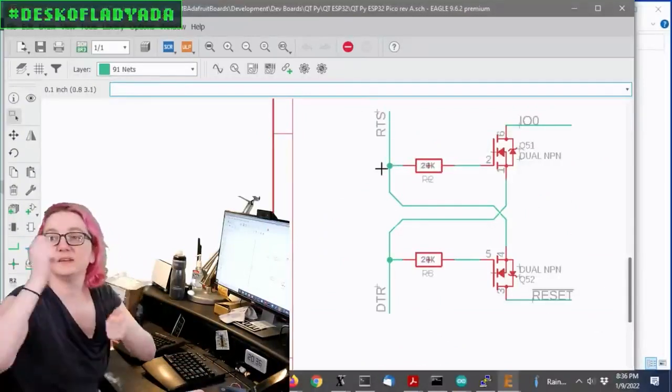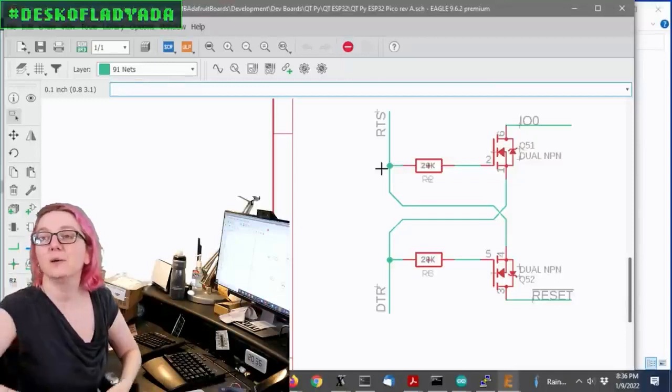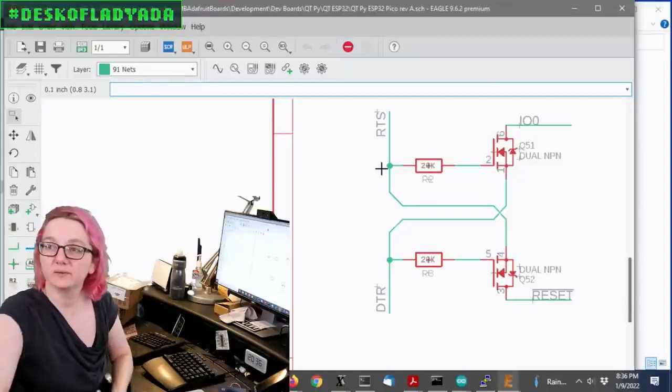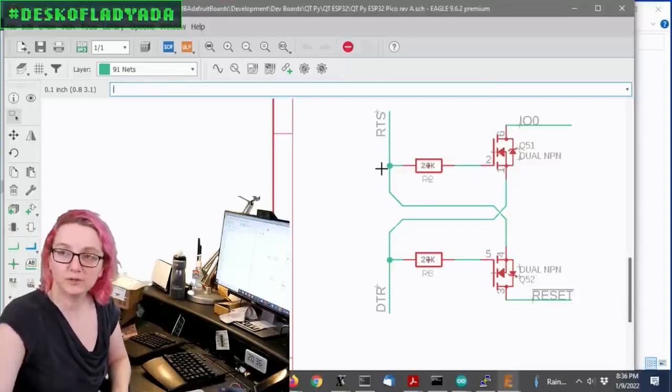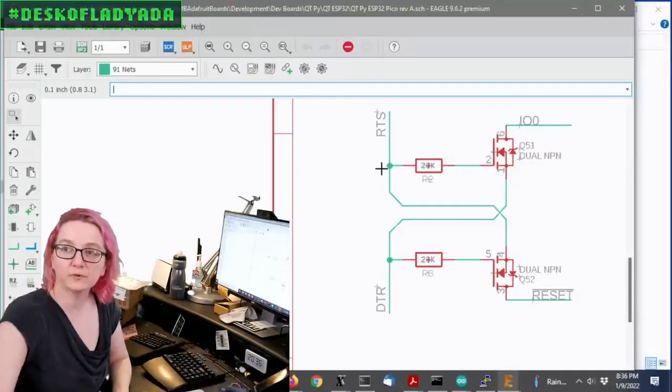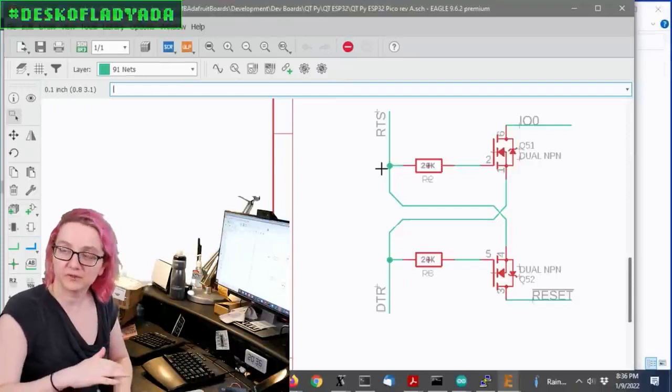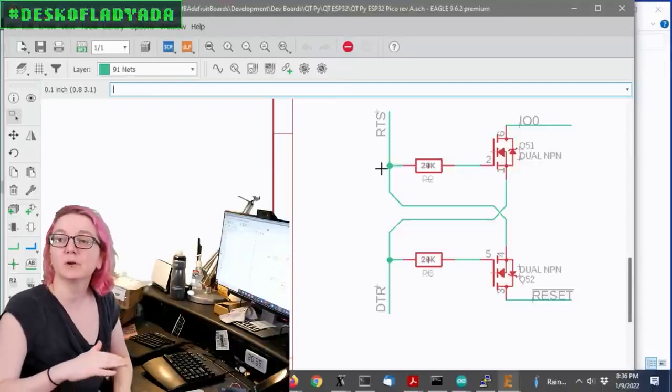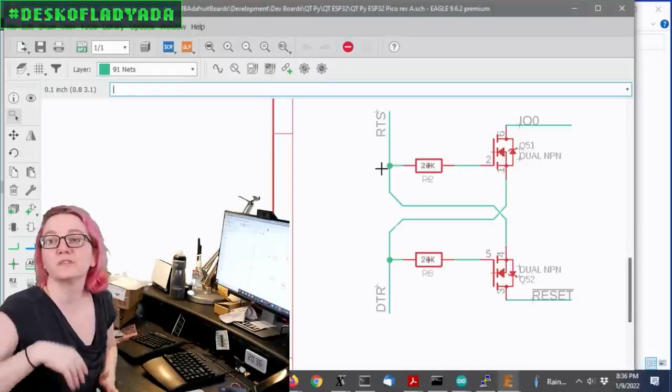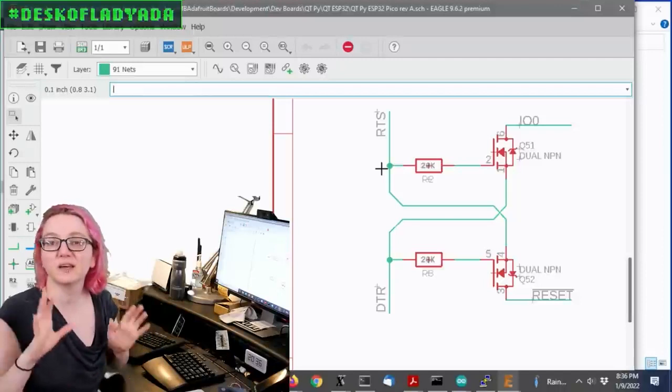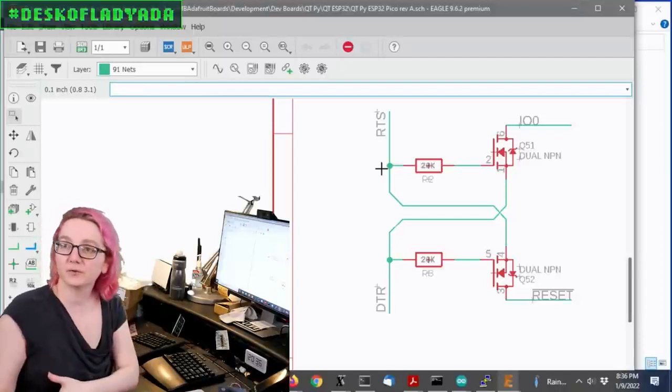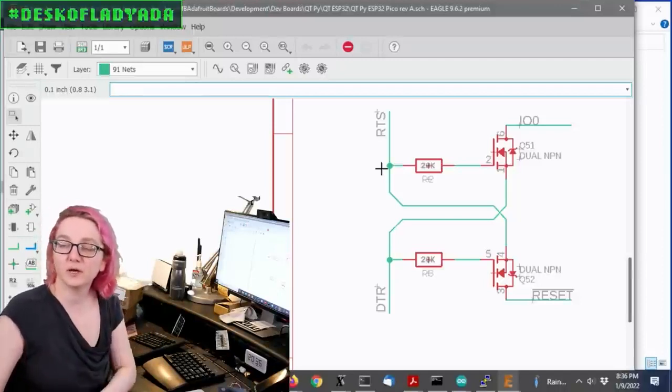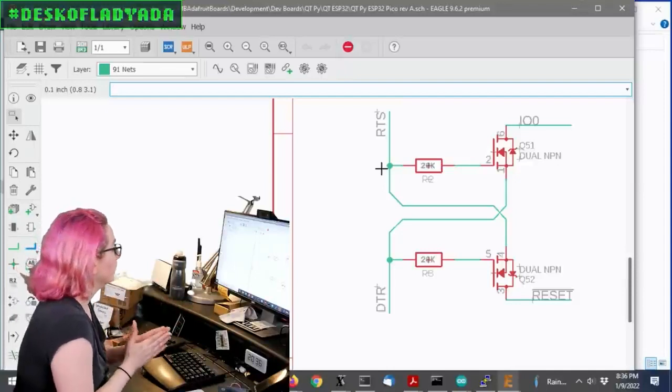And then RTS and DTR, when they do a little toggle, they will lower the IO0 pin, which tells it to go to bootloader mode on reset, and then it quickly toggles the reset pin to set it to reset. It comes out of reset. IO0 is still low. It knows it should go into bootloader mode.